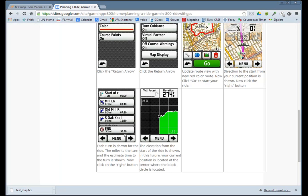You can see the end of the ride has been calculated at 5.3 miles, and it's estimating you'll finish in about 50 minutes. If you scroll again to the right, you'll see a profile of the ride's elevation gain.